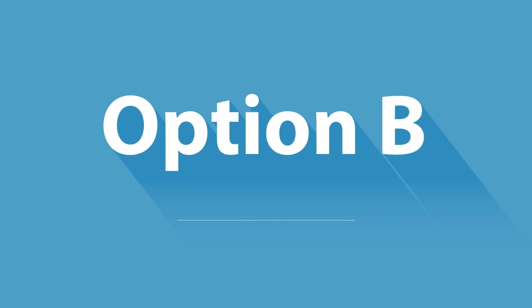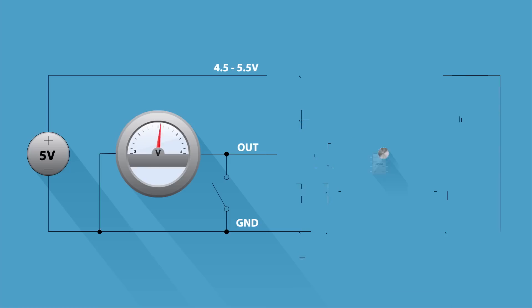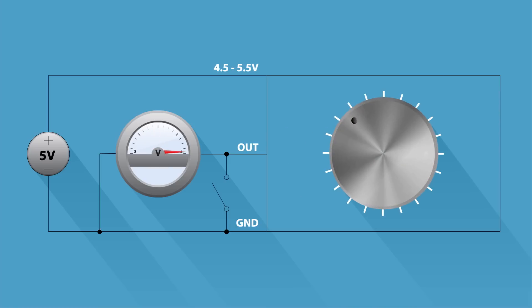Programming option B. The angular range can be programmed without a programmer with only three wires. Just set up the circuit and connect the PGO pin to ground. Power up the AS5600 and an internal pull-up permanently drives the output pin to high during the programming procedure.